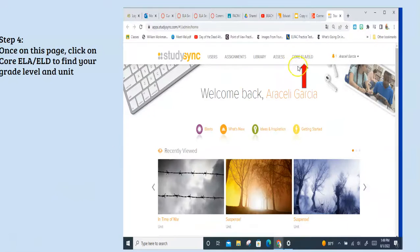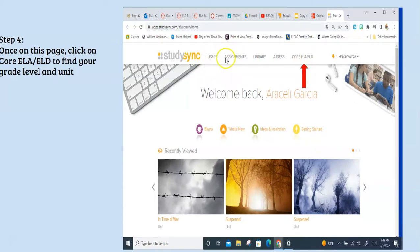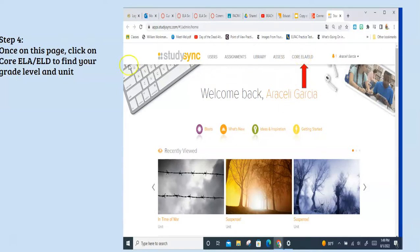Once you are here, you'll notice there are different things that you can use. If you're using the online version, you can set up your users, give them assignments, and there's a wonderful library that I will go over later. The one you want to click is right here: the Core ELA link.